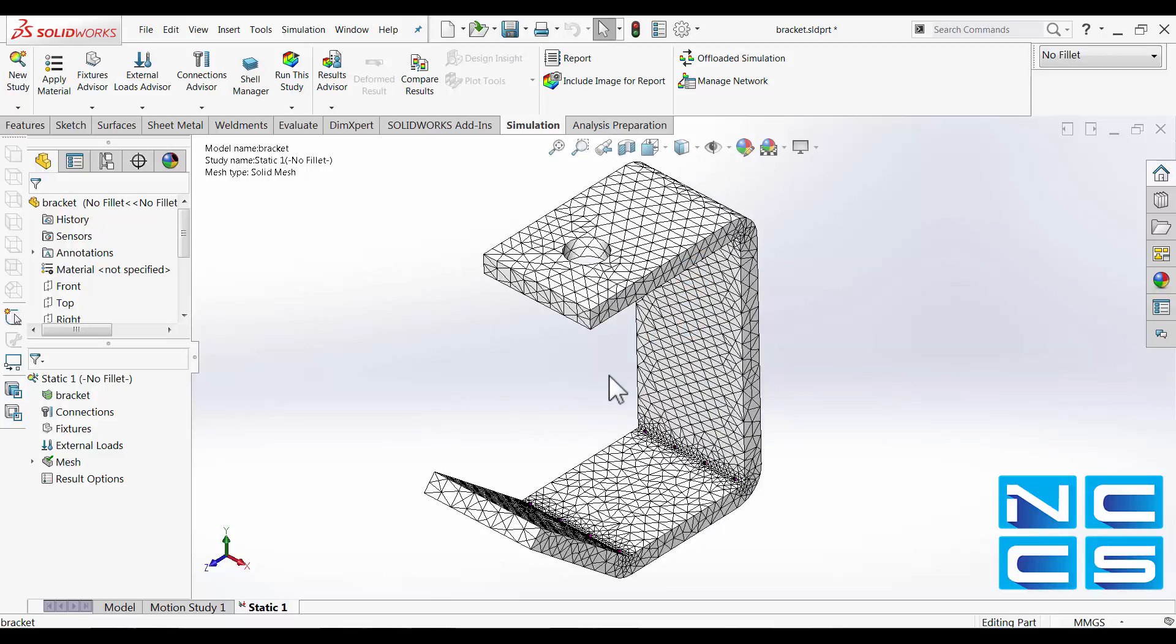Therefore, a higher level of accuracy is needed, and we can do that. Alternatively, if we want to find whether these edges will experience singularity, we can apply a mesh control and as our mesh gets finer and finer, the stress value should get higher and higher and will give us a diverging result.